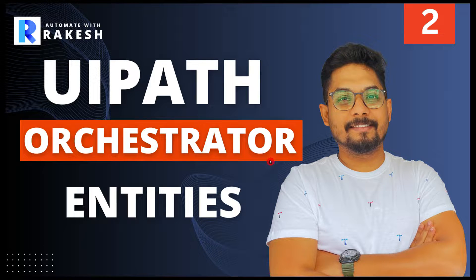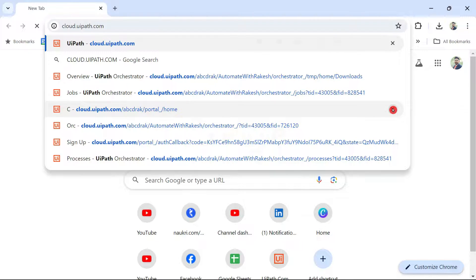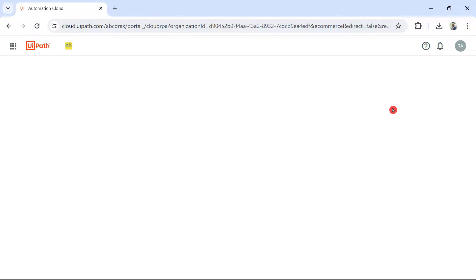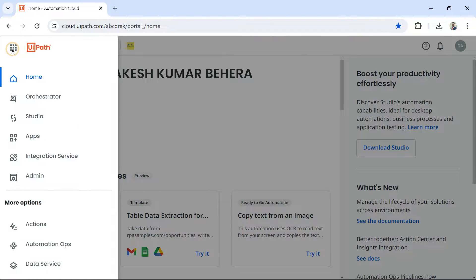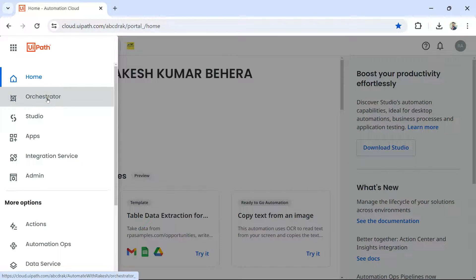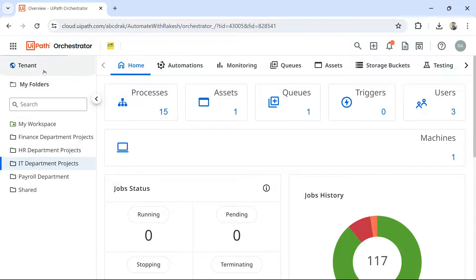The next thing we have to learn is orchestrator entities. To access the orchestrator, type cloud.uipath.com. Once you have signed in — account creation is covered in the beginner playlist — click on the dot and you will find something called Orchestrator. This is how you launch Orchestrator.